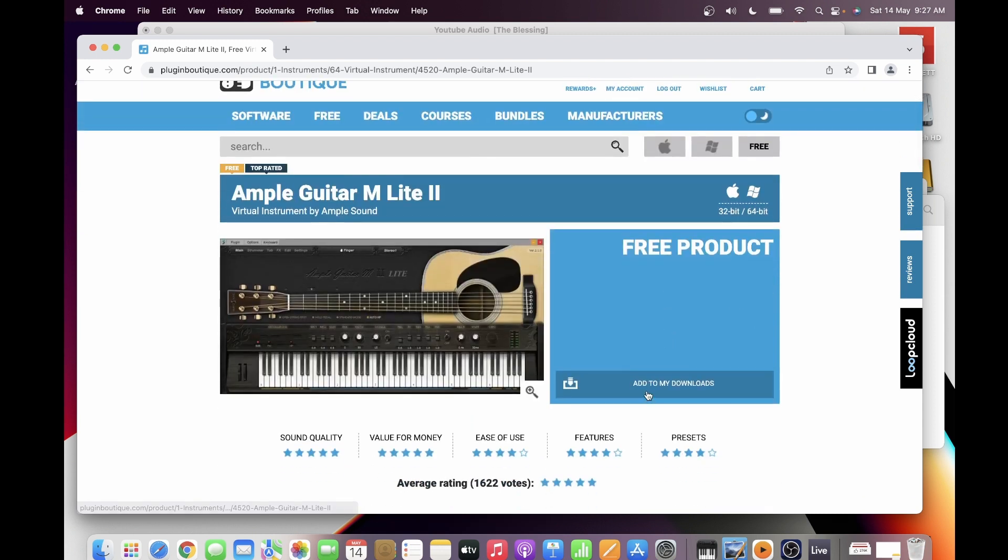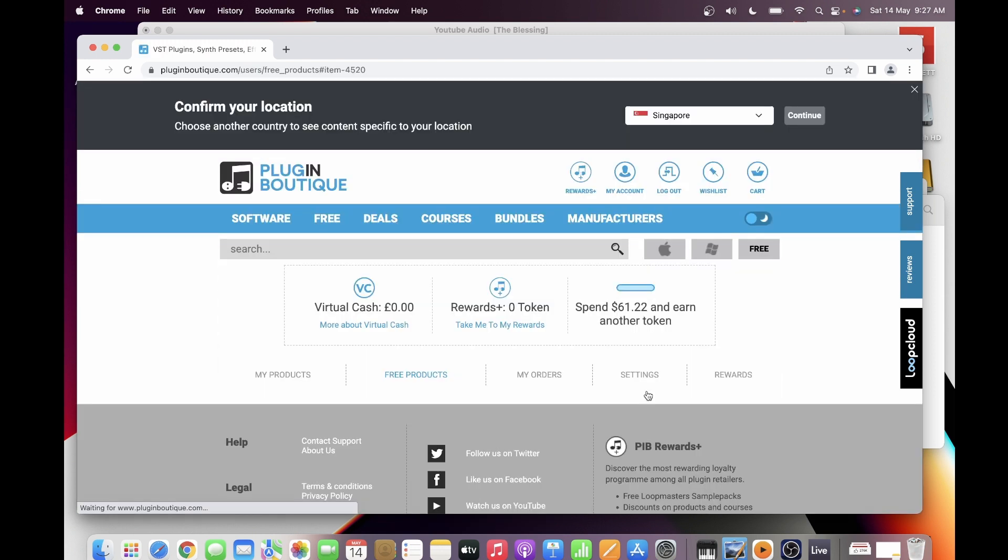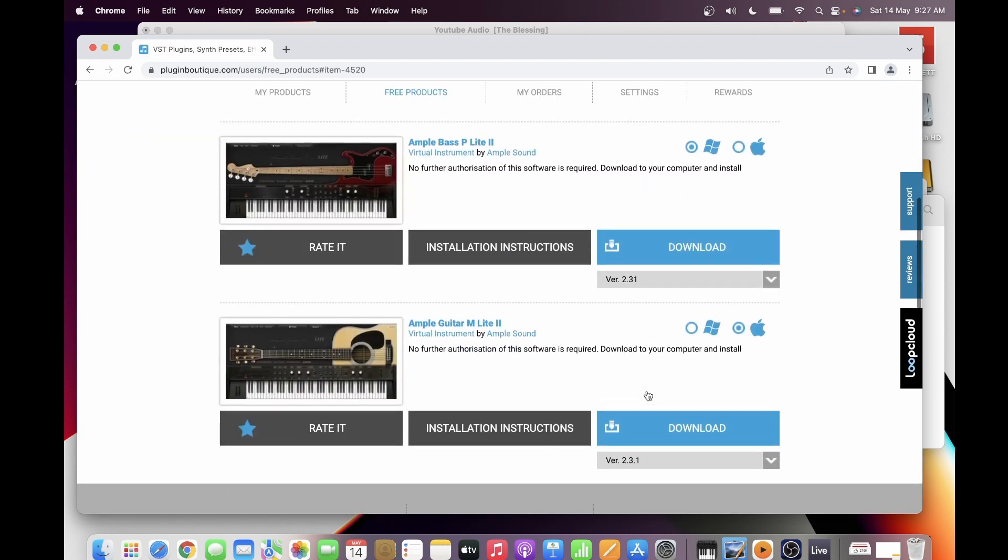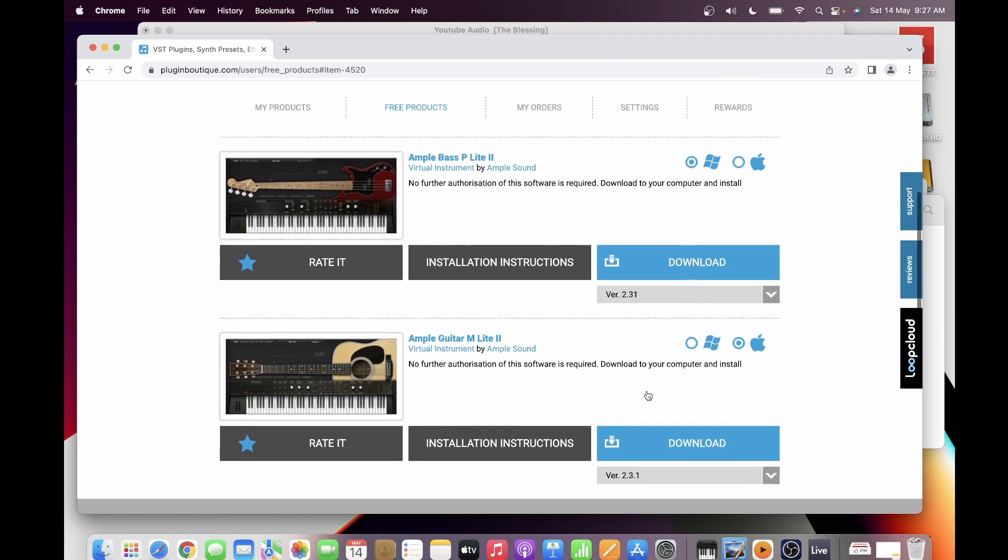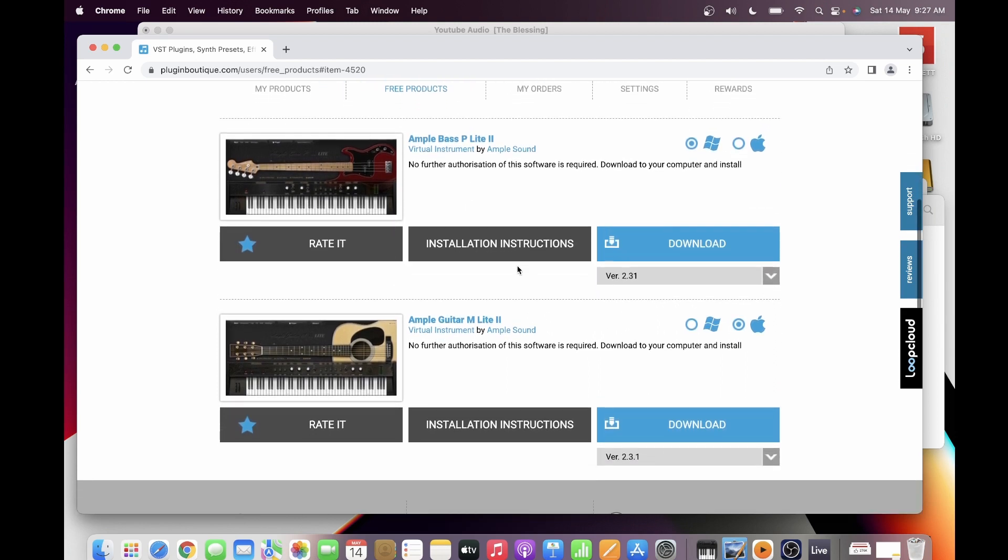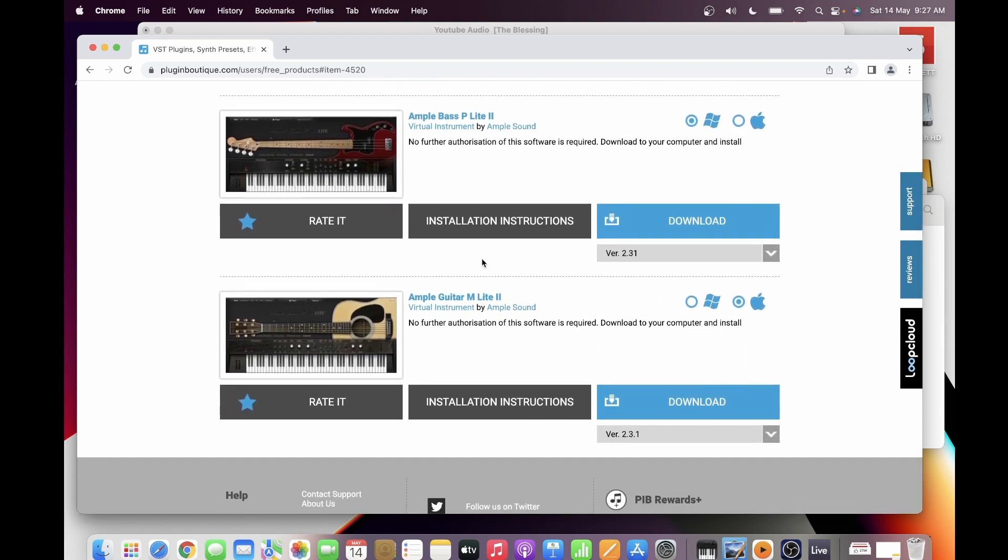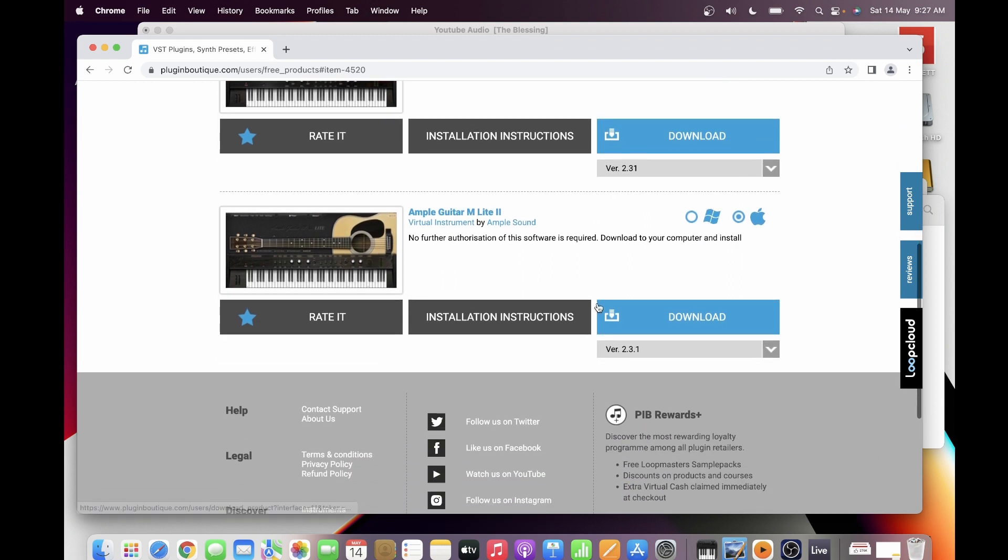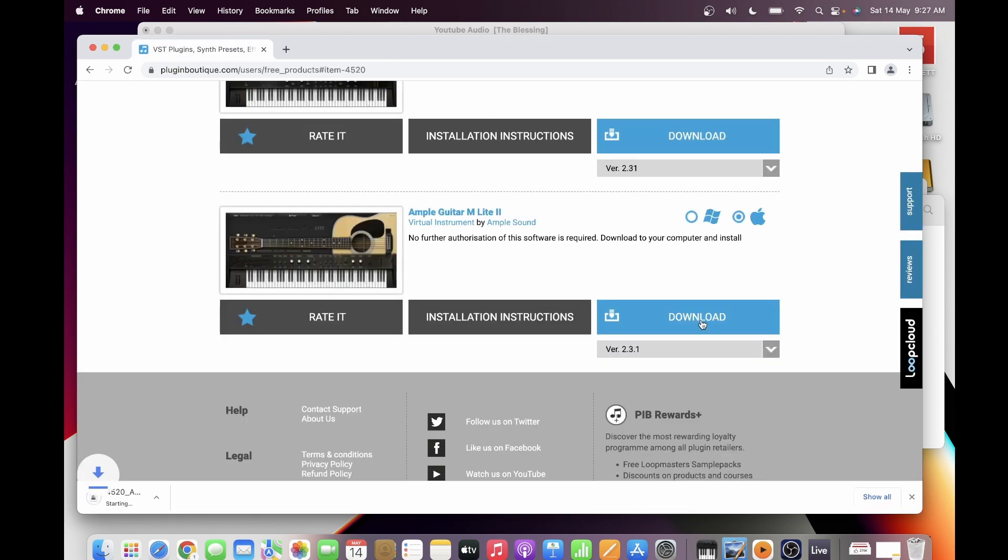There's another free plugin that always goes with this Ample Guitar M Lite, which is the Ample Bass, but I will discuss this in my future video. So you just download.